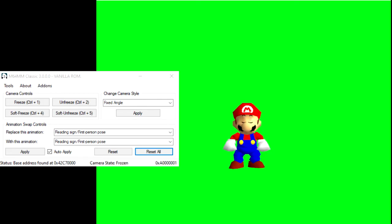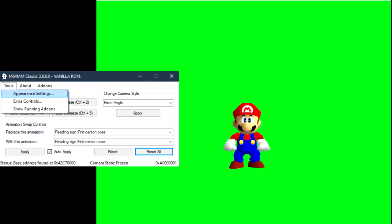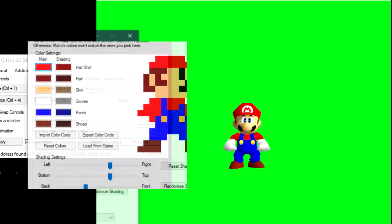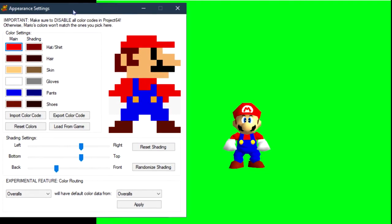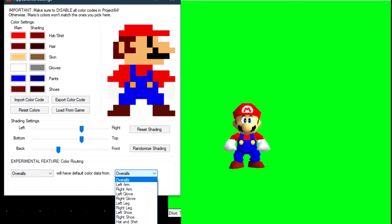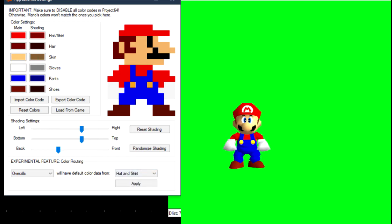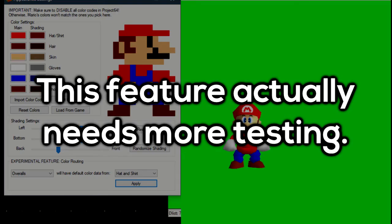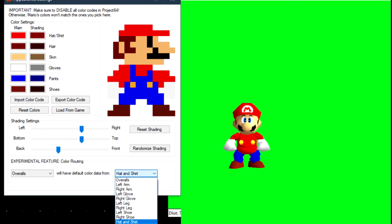This one has been exciting for those that use color codes. This new experimental feature, called Color Routing, allows you to make parts of Mario's body share colors with other parts, allowing you to do things like fake shorties. This feature actually needs more testing. I am aware it has some bugs, but I am also being restricted by Mario's vanilla model.